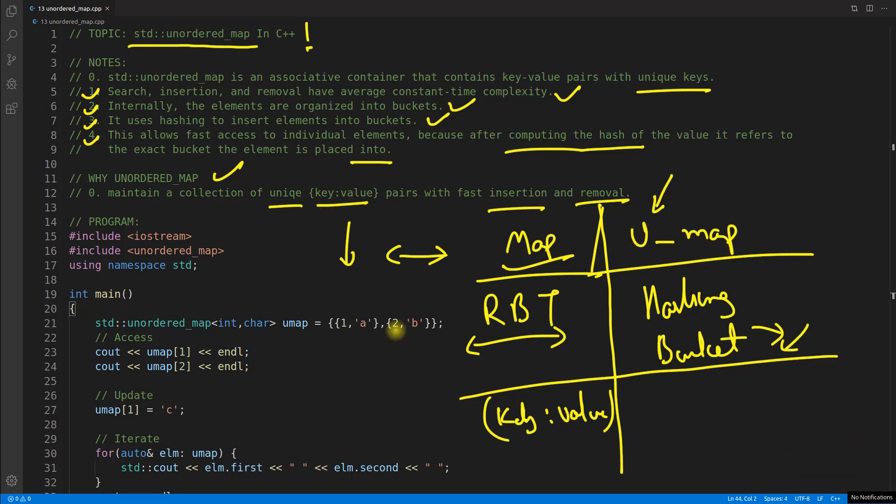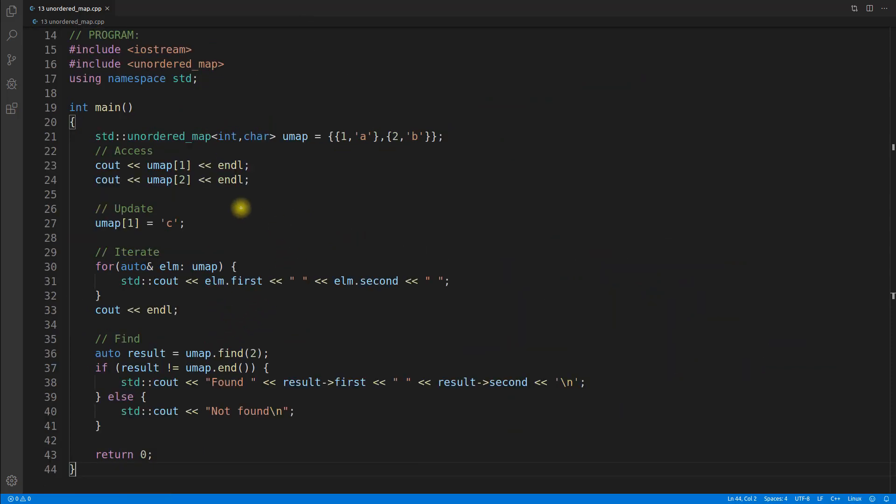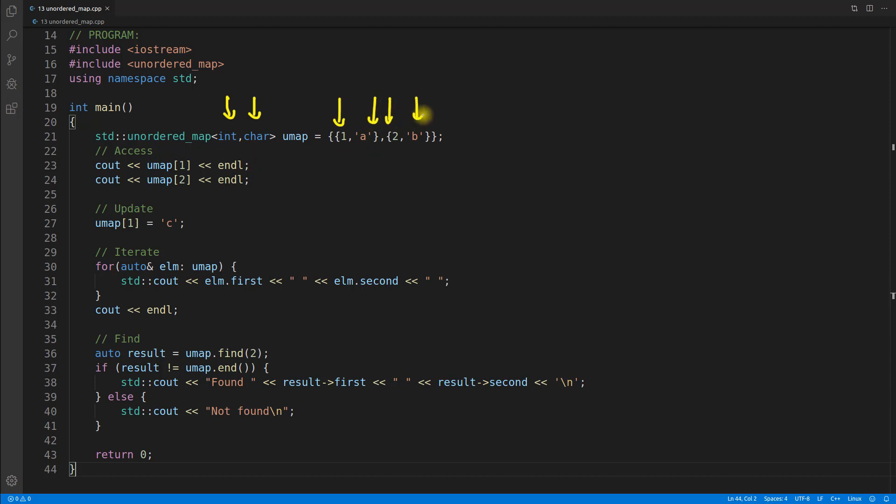Now let's look at this program here. As it is a map, we need key and value type, and this is one of the ways you can actually create or initialize your unordered map.